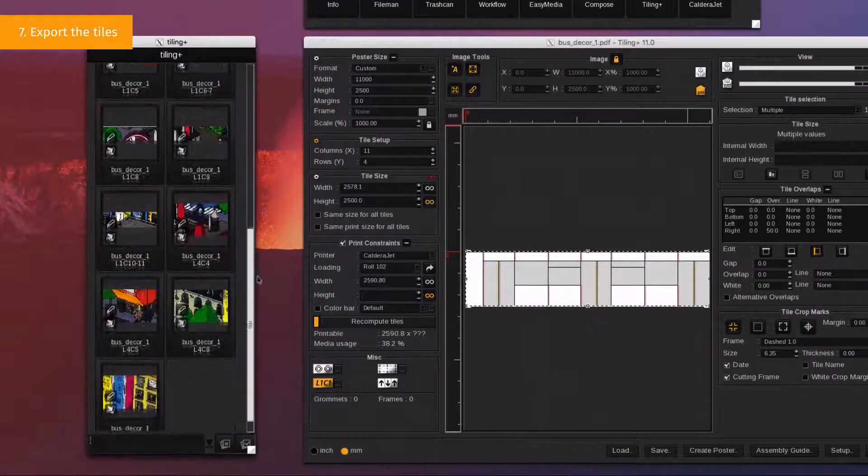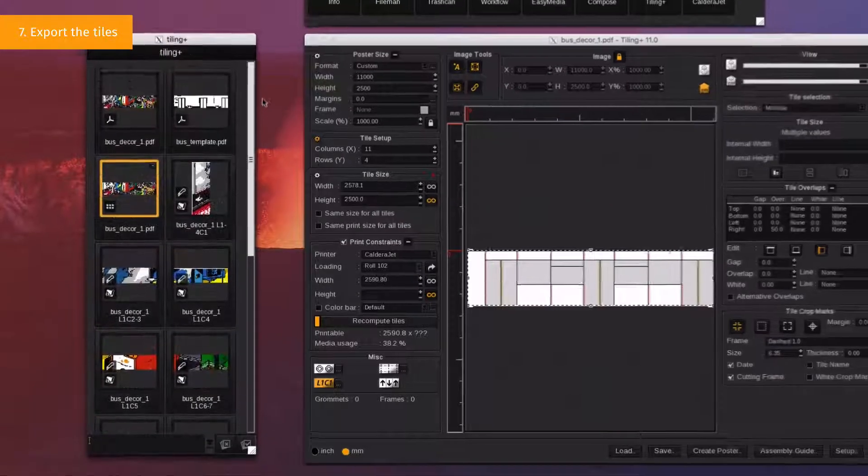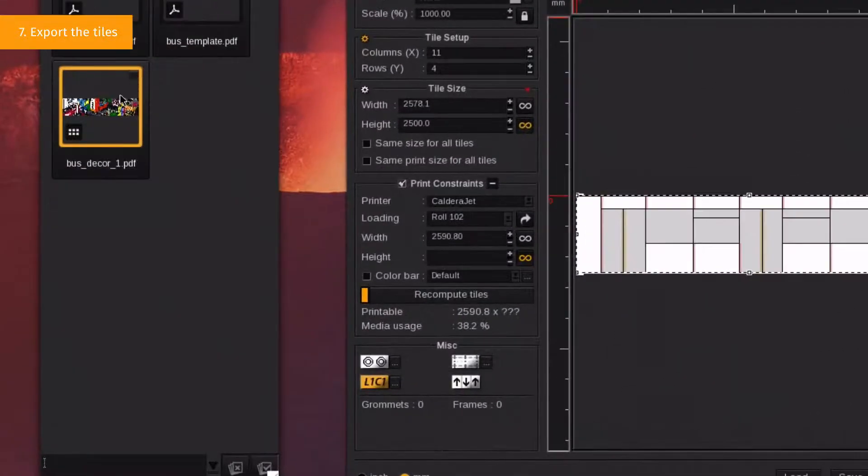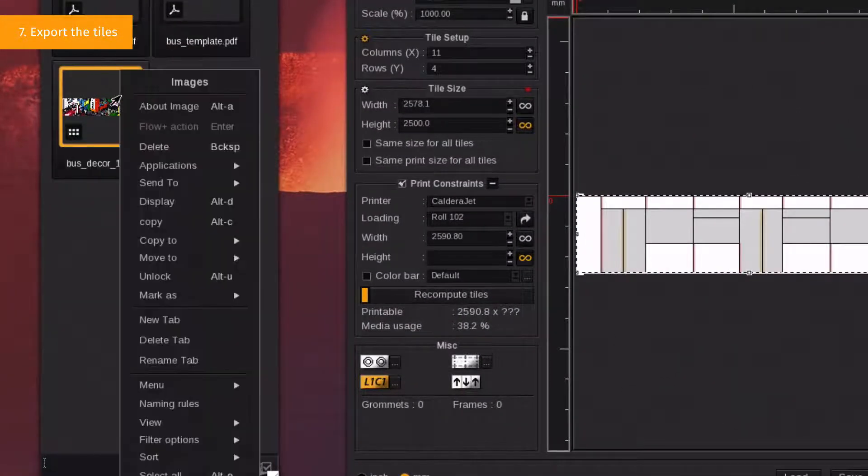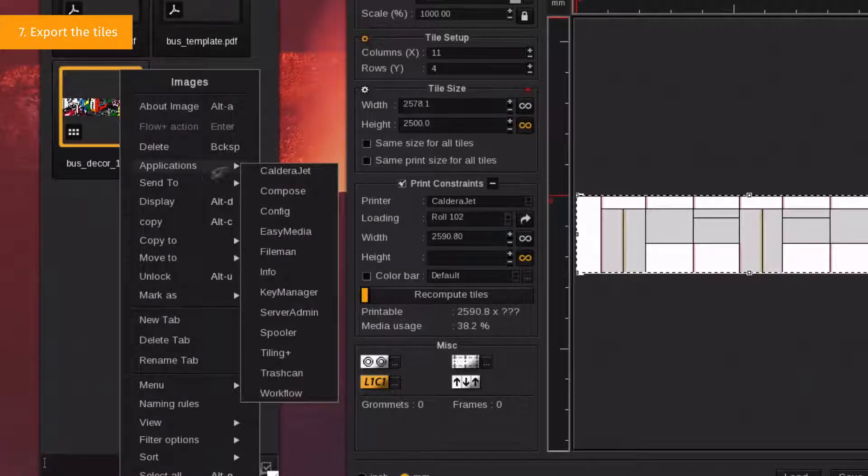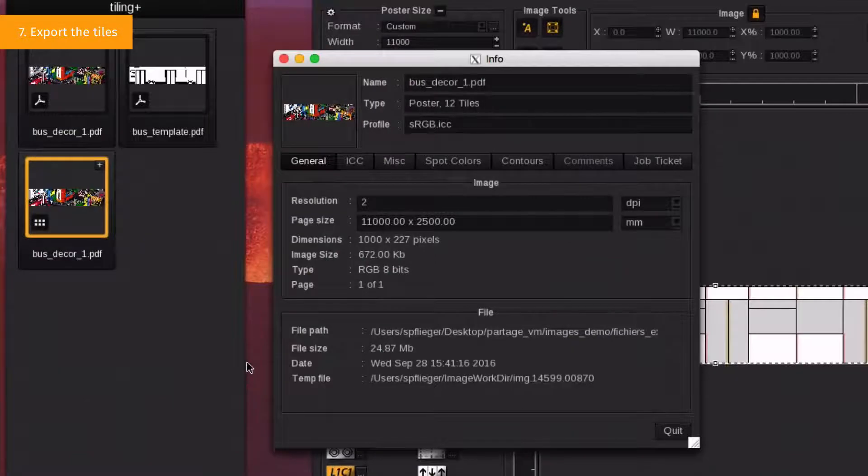To ease the process, we advise you to rename the document accordingly by right-clicking on the new TilingPlus document. Select Applications, then Info, and modify the name.